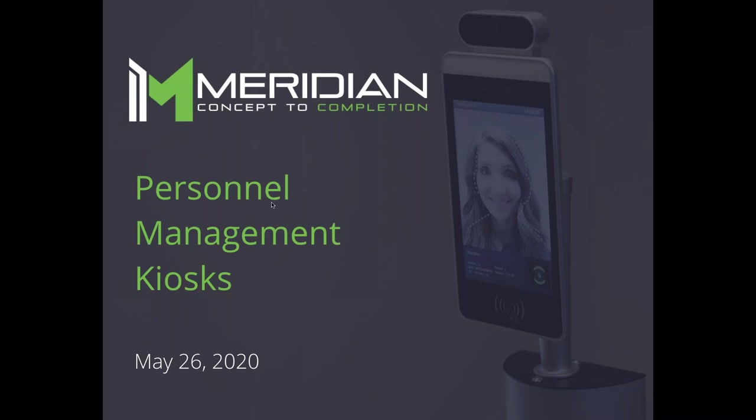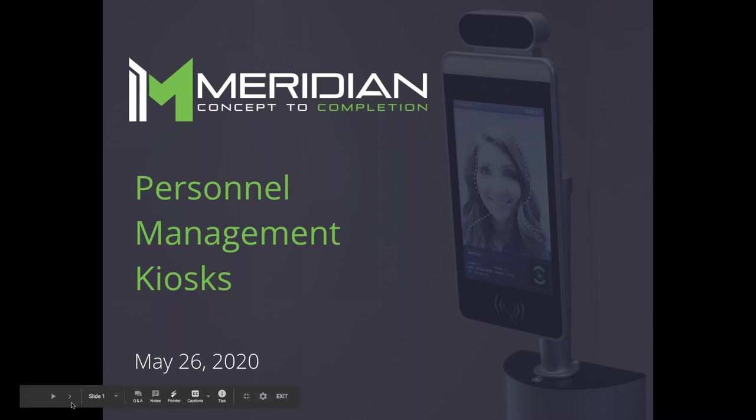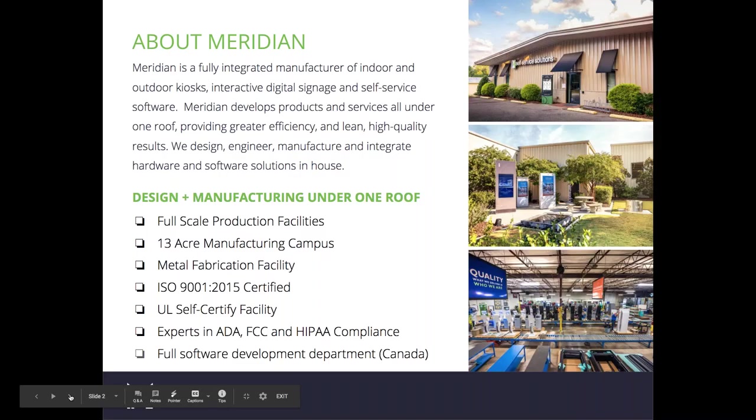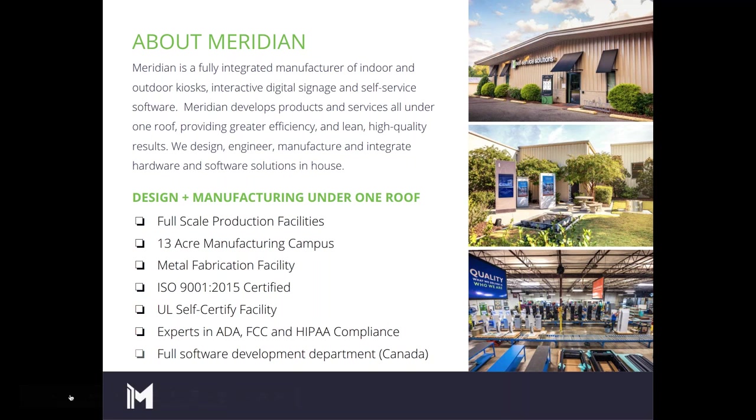Good afternoon and welcome to our webinar on Meridian's personnel management kiosk. My name is Melissa Harward, marketing coordinator here at Meridian. Also on the line are our panelists: Dominic Adable, industrial designer, and Paul Burden, director of software. We'll start with a brief overview of Meridian and the personnel management kiosk, then jump into a question-and-answer session. Feel free to ask any questions.